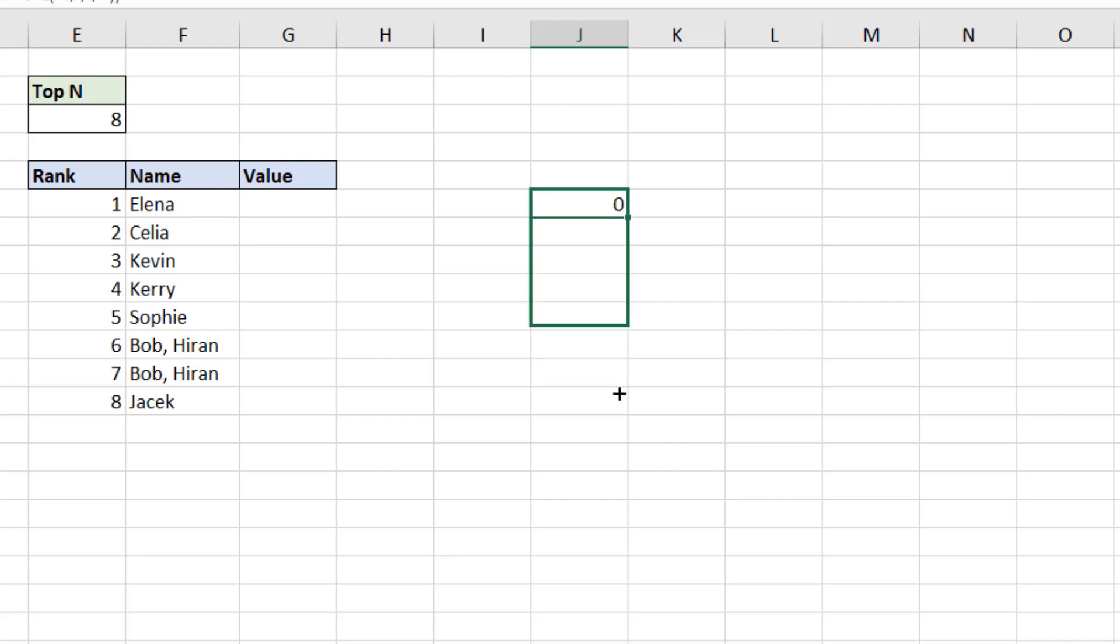So when I press enter, and copy this down to the bottom here, we can see that the ones with a comma get the fact that there's one, there's one comma in each of those. I know if there's one comma, there's two names. If there's two commas, there's three names, etc.